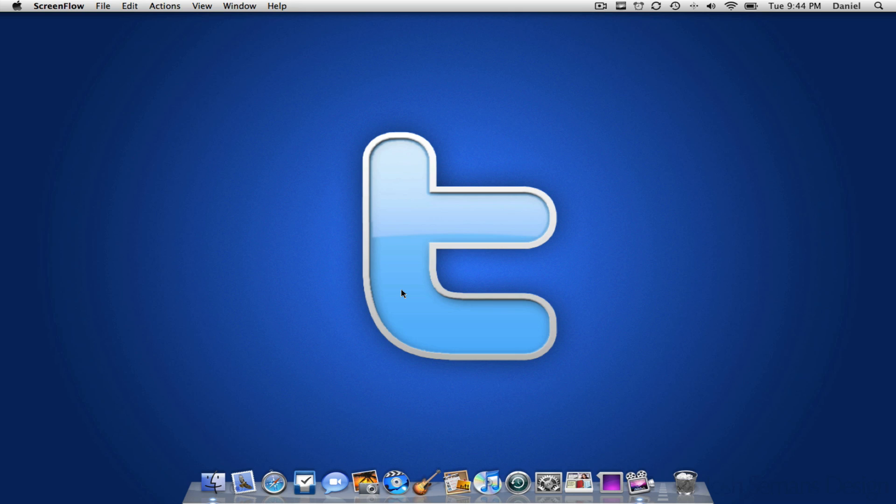Hey guys, Daniel75O here and today I'm going to be showing you how to have your Mac start up or shut down at a specific time.